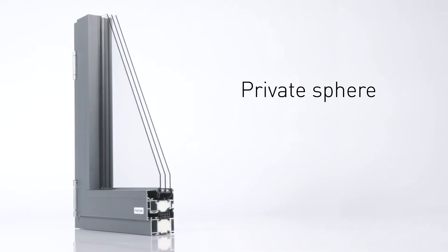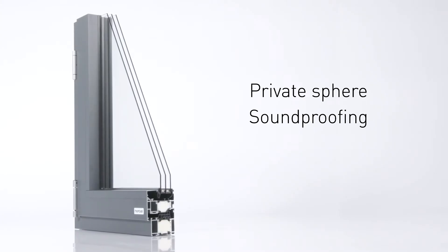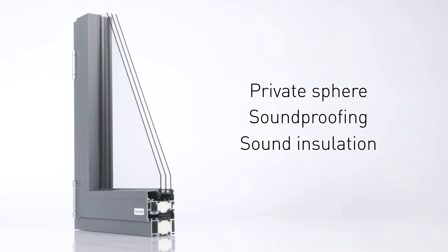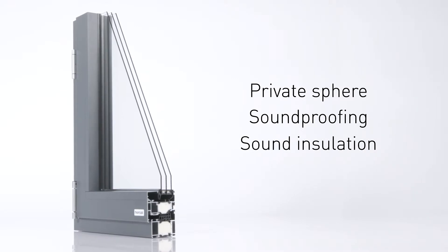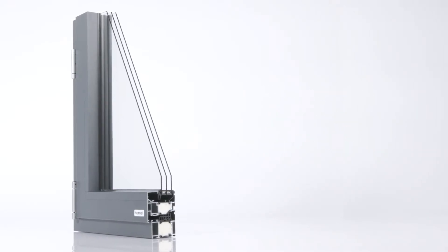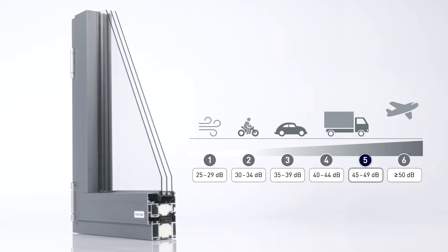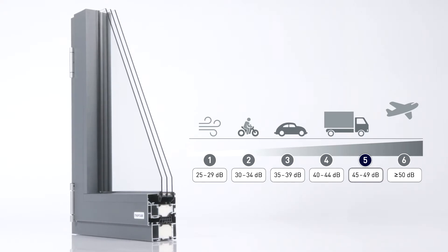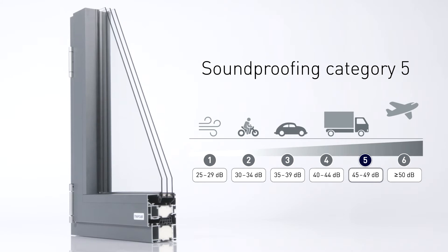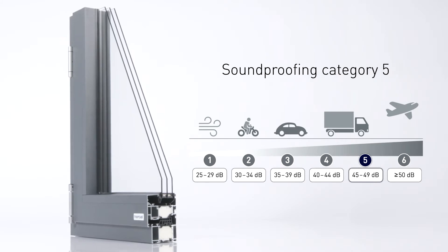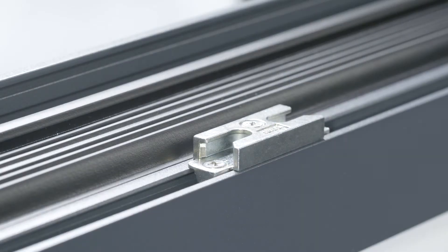Private sphere, soundproofing and sound insulation are an important component of quality of life. This sets high requirements on window systems, requirements that the Heroal W77 meets with its soundproofing category 5. In order to provide security even in locations that are susceptible to burglary...